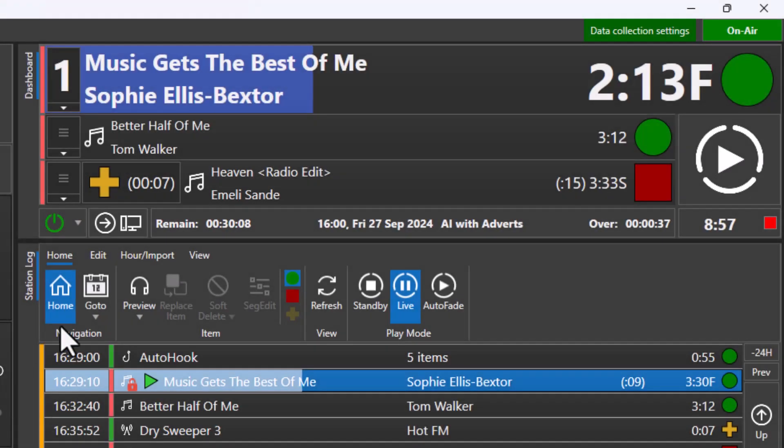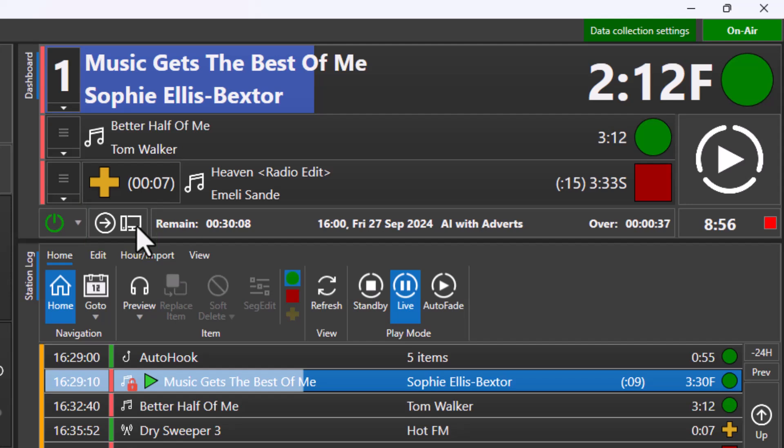If you have multiple studios or Myriad playout workstations, you can enable the smart transfer function which allows you to transfer live playout to another studio or workstation.